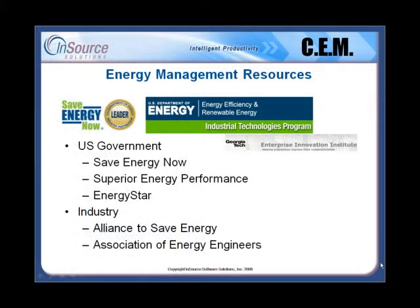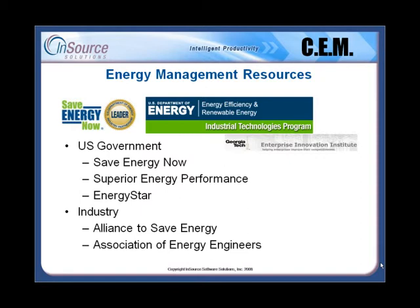An energy management program starts with the definition of energy reduction goals, baseline assessments, and current benchmarking. Learn how you can take advantage of many Department of Energy programs, such as the Save Energy Now Leader Program, which teams with universities such as Georgia Tech's Enterprise Innovation Institute to help manufacturers attack energy management issues with proven methodologies. Wonderware Southeast, an InSource, is a Save Energy Now ally with the Department of Energy, and more information can be found at our website by clicking the link at the end of this video.